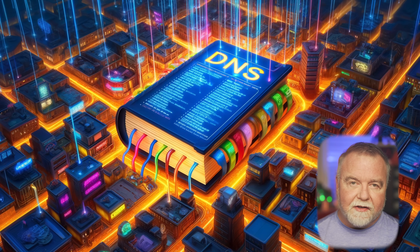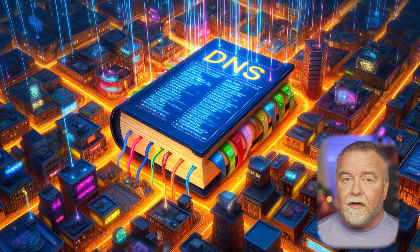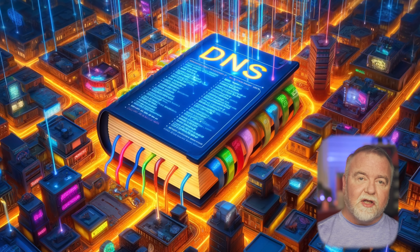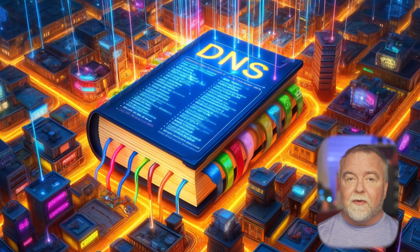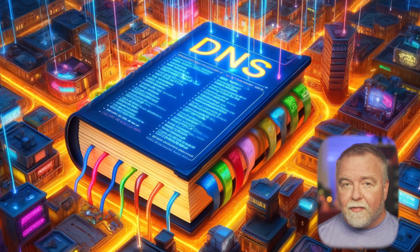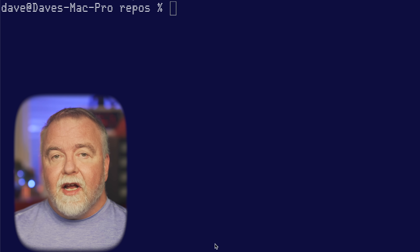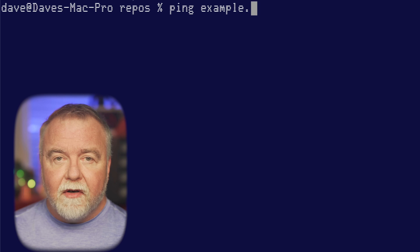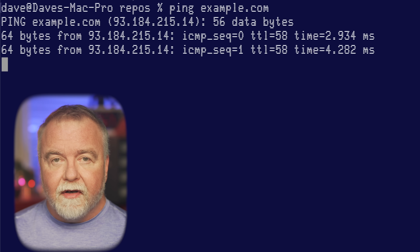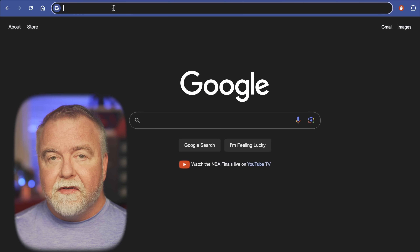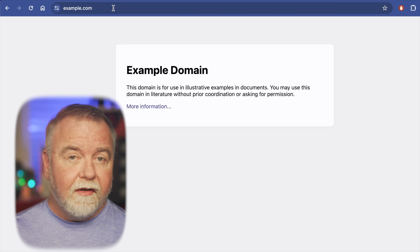To strain the phonebook analogy a little further: the internet IP phonebook is so large that it's got its own library, split into multiple rooms, and those rooms contain multiple racks, and those racks contain the actual volumes that make up this enormous phonebook. Regardless of where the authoritative answer comes from, once the IP address is found, it's sent back to your DNS resolver, which then sends it back to your computer. Your browser can now connect to the website's server using the IP address, and the website loads.